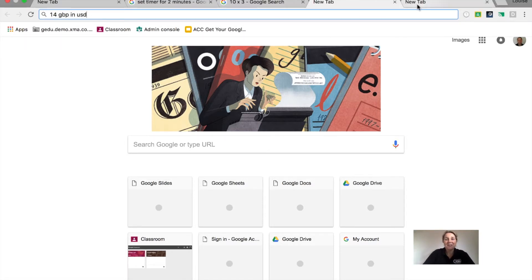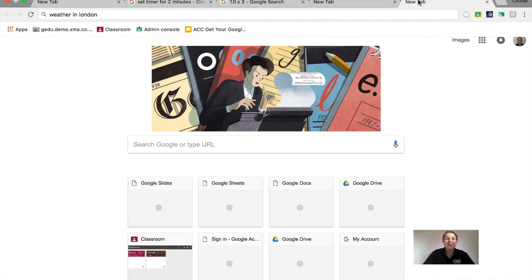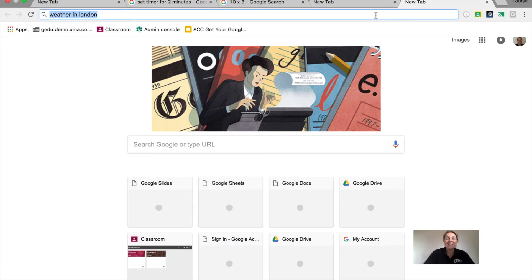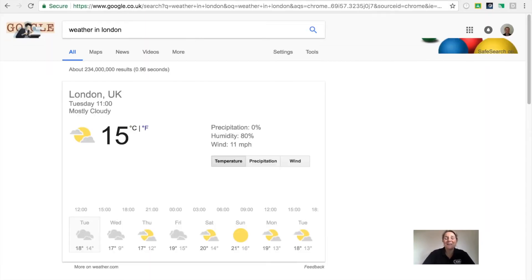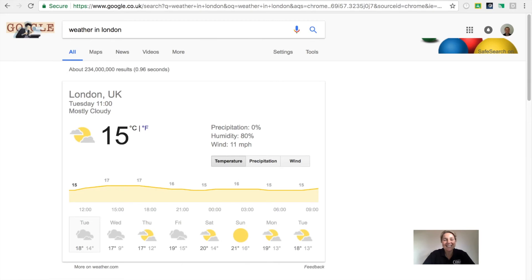You can even ask it for the weather in any location and even if you need to wear a jacket today.